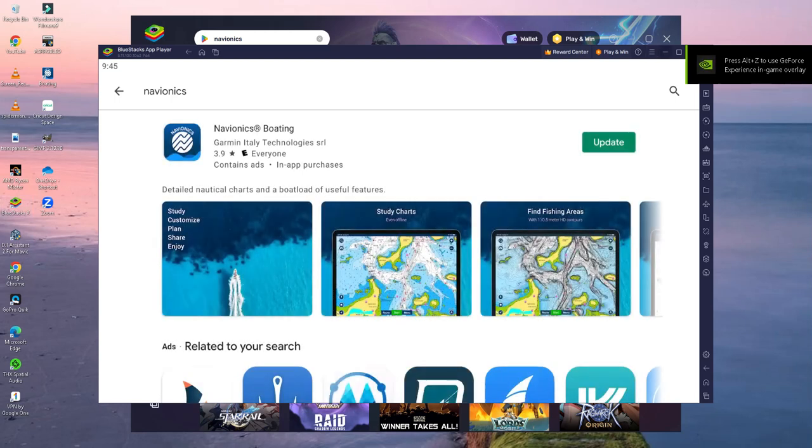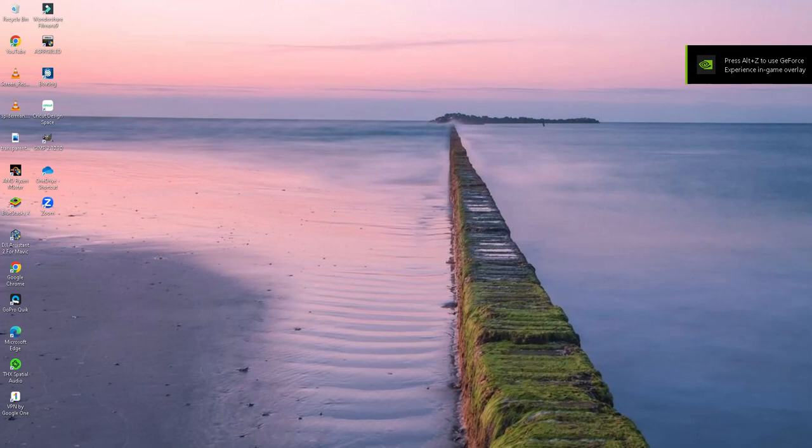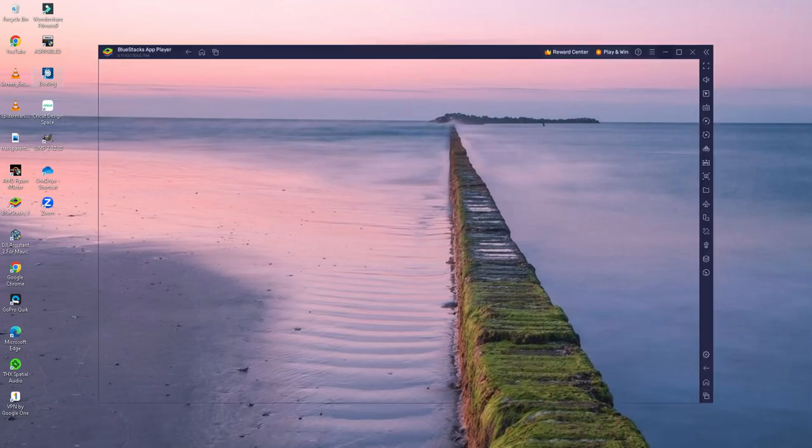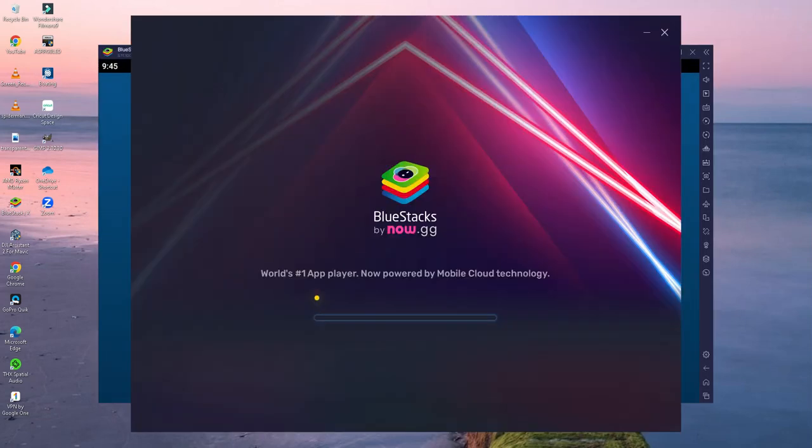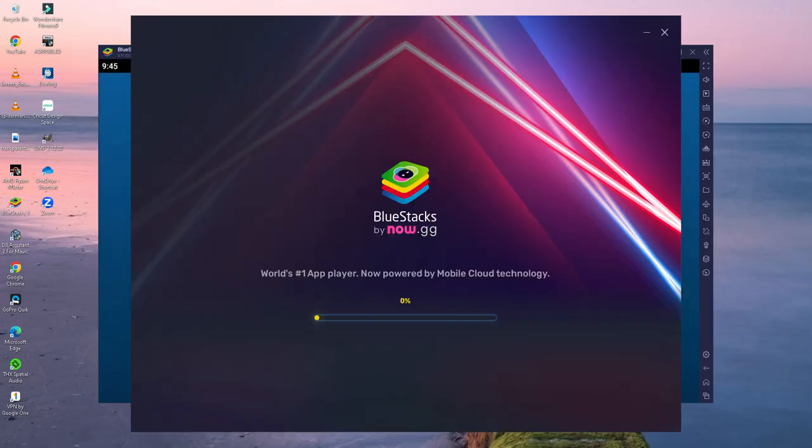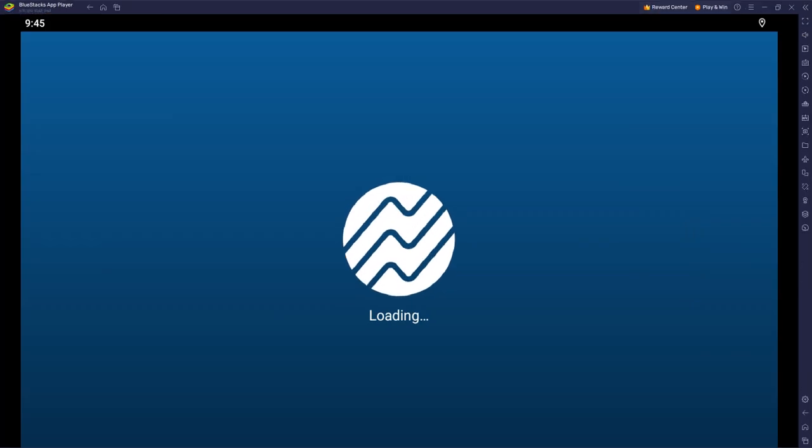I already have it downloaded so I don't need to do that again. I'm going to click the shortcut it made for me. This is going to launch Navionics.